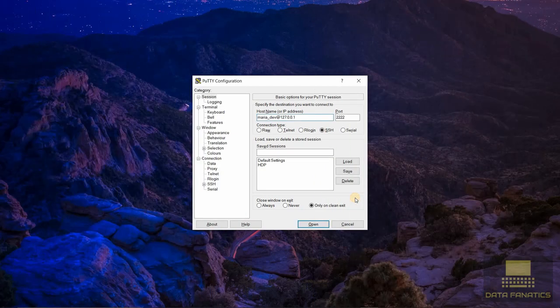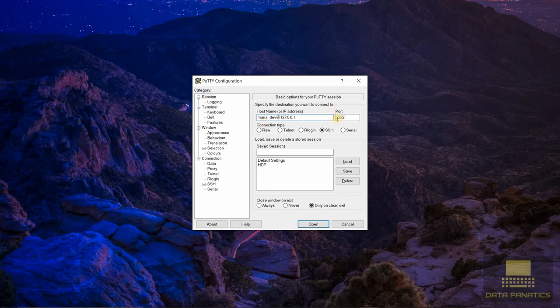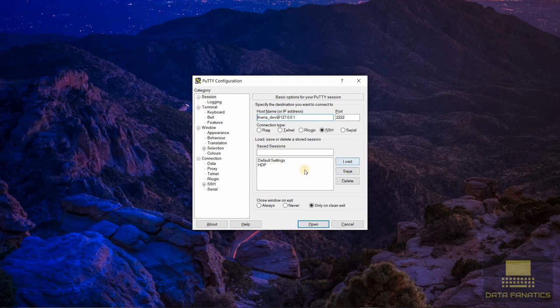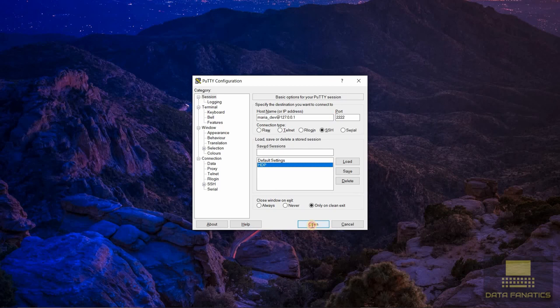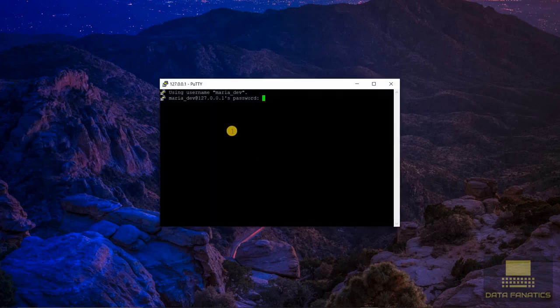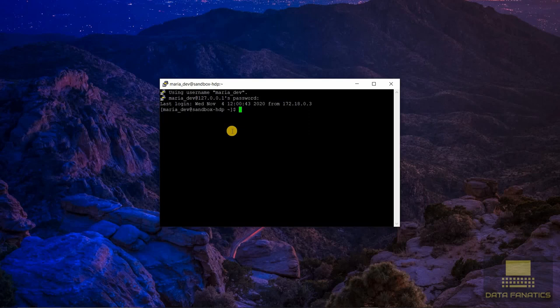After installing and launching PuTTY, this is what it looks like. You need to enter a hostname and port. The hostname is maria_dev@127.0.0.1 and the port number is 2222. Connection type SSH. You can save these settings. I have saved this as HDP. So this is what opens up. You just need to enter password and the password is again maria_dev. Now we are in, using sandbox HDP from a command prompt.